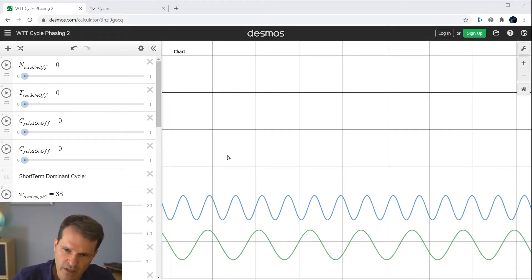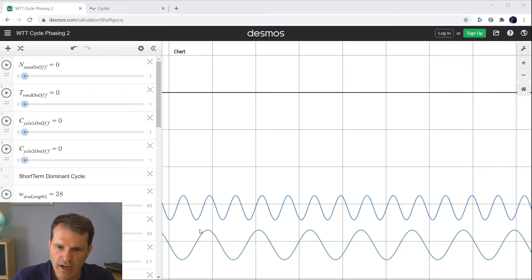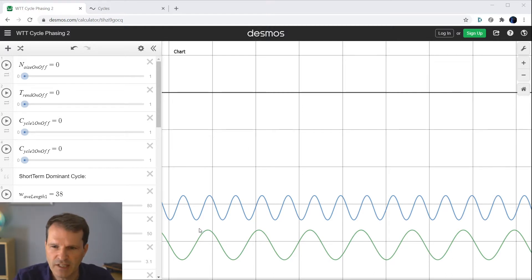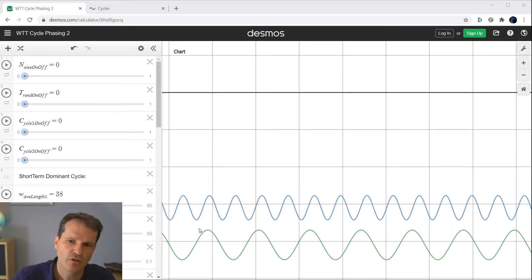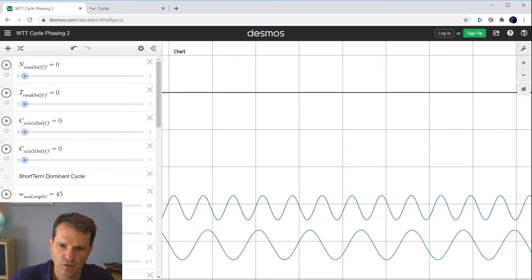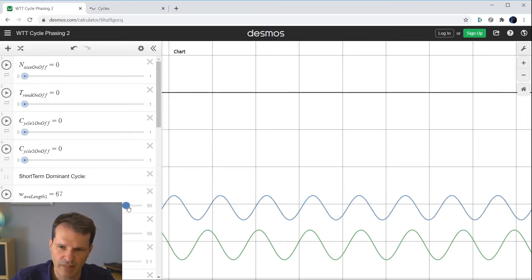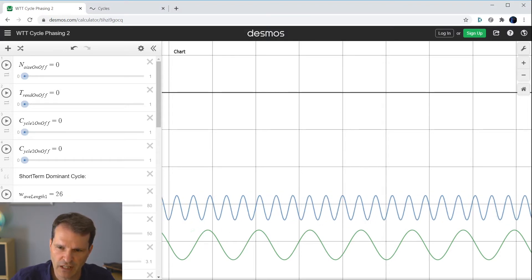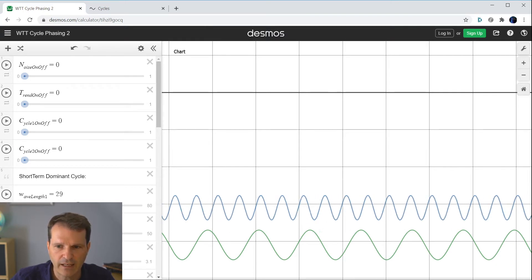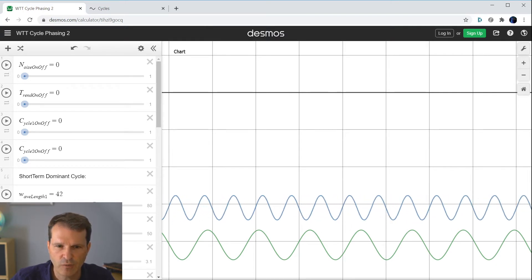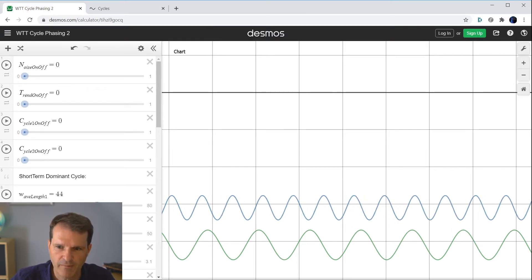I've prepared two cycles which you see on the bottom here. To understand the important parameters of each and every cycle, let's go through them. The first important parameter is the so-called Cycle Length. I will now change the length information for the light blue cycle and you can see how this will impact the shape of the cycle.